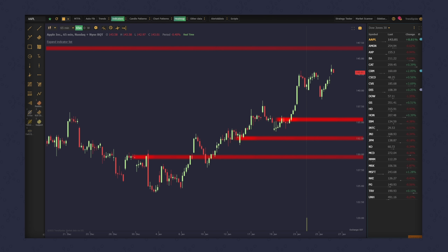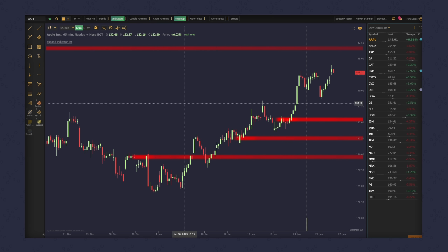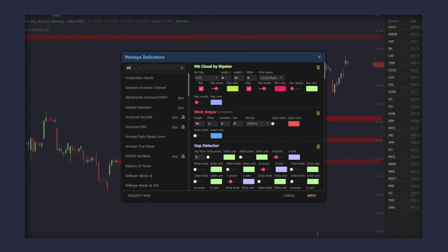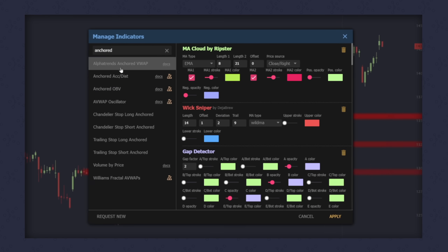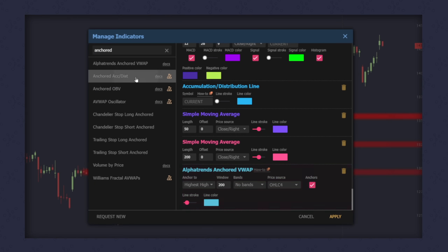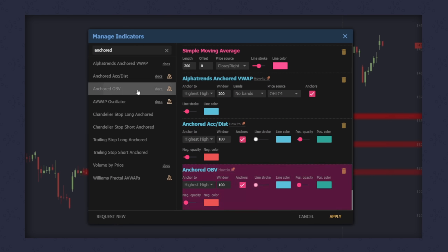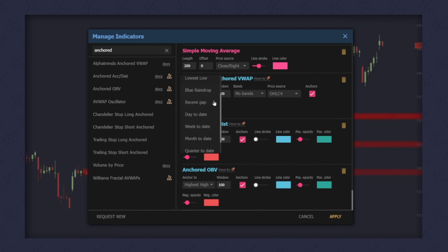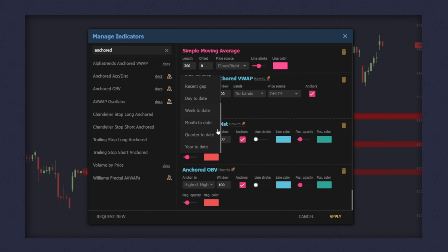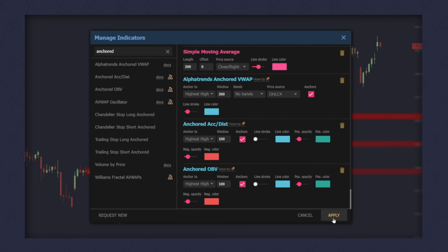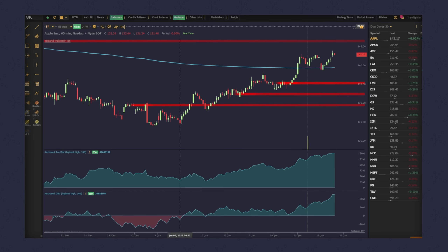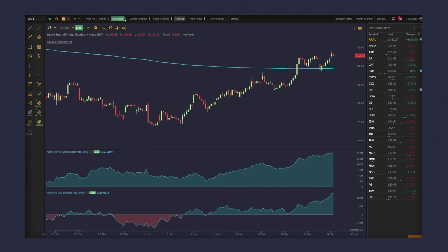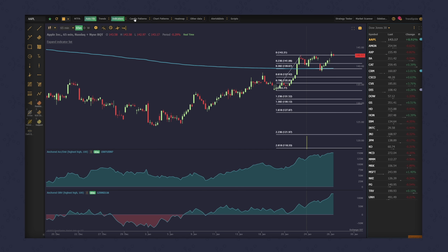It can automatically anchor indicators like VWAP, on-balance volume, and accumulation distribution to important highs, lows, dates, and more. Once configured, analysis will automatically repeat over and over the exact same way.